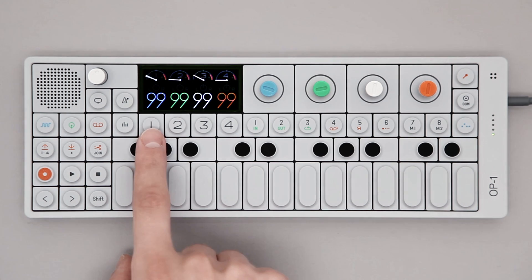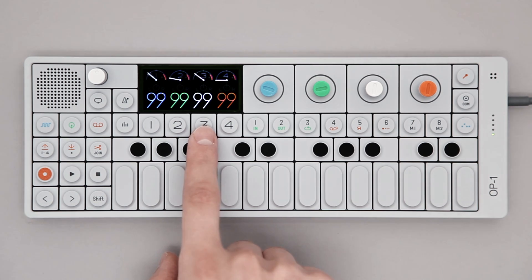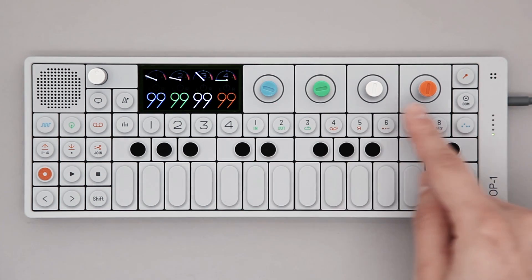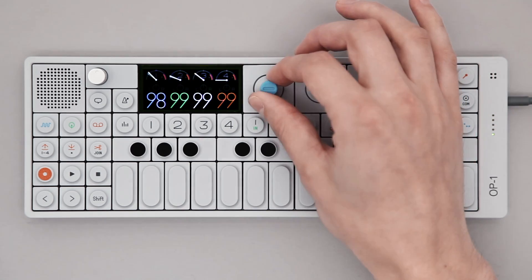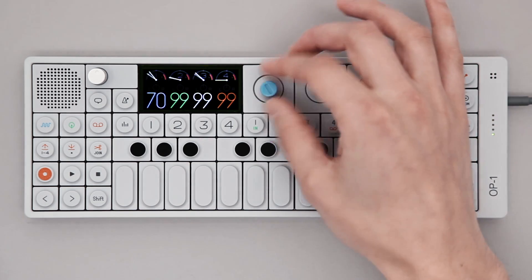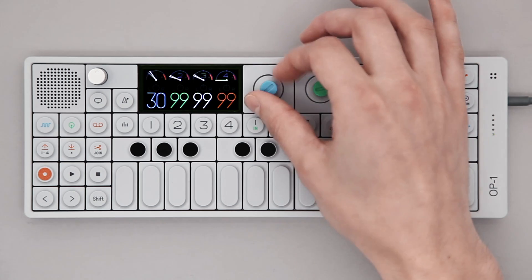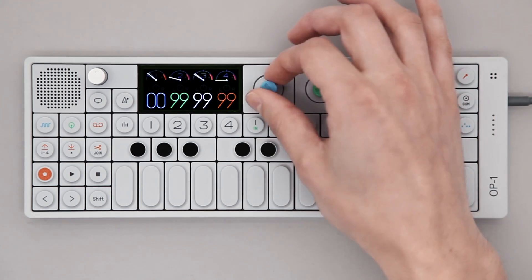As indicated by the moving meters, there's something recorded to track 1, 2 and 3. Set the levels per track using the color-coded rotary encoders. Blue, green, white and orange control tracks 1, 2, 3 and 4 respectively.